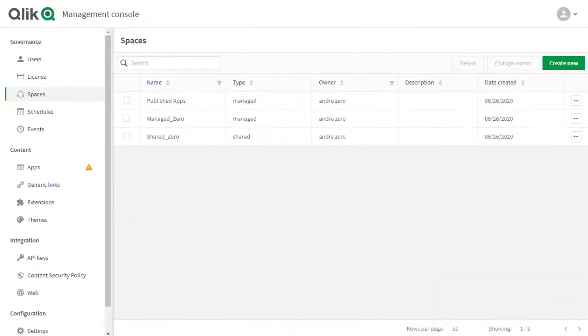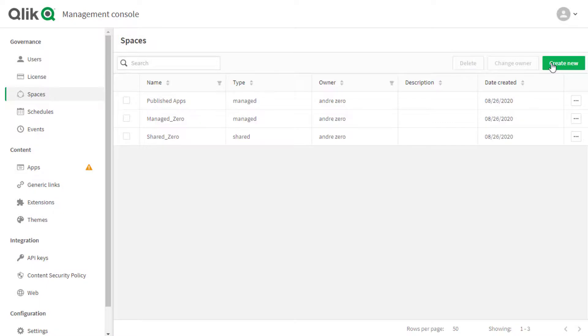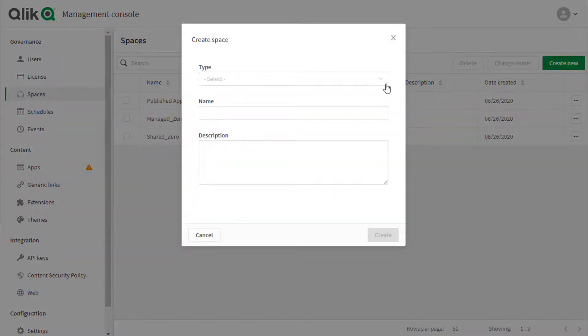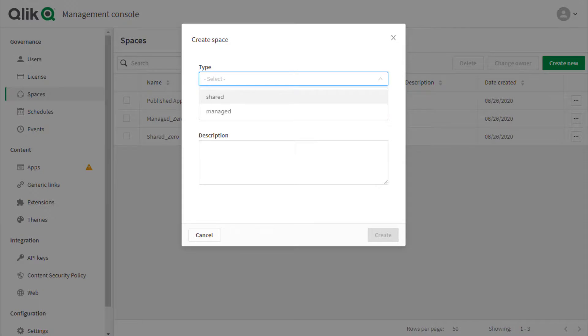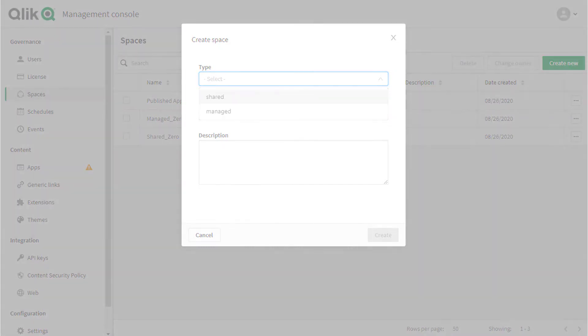Note that in Qlik Sense SaaS, a similar app development and publishing workflow exists with the use of spaces. For more information, please refer to the Qlik Sense business and SaaS documentation. Thanks for watching.